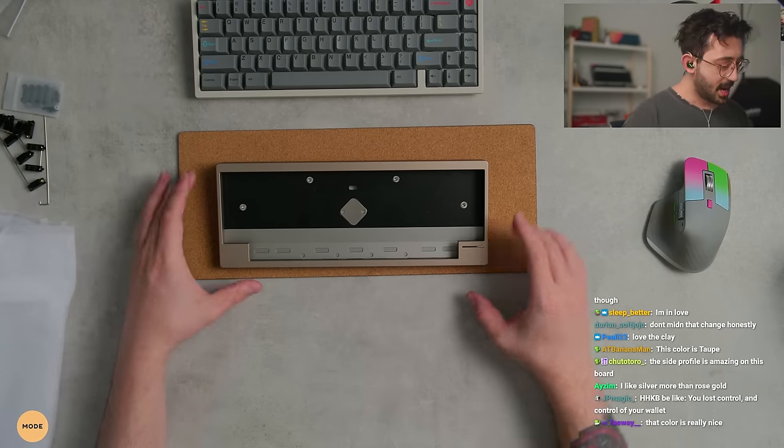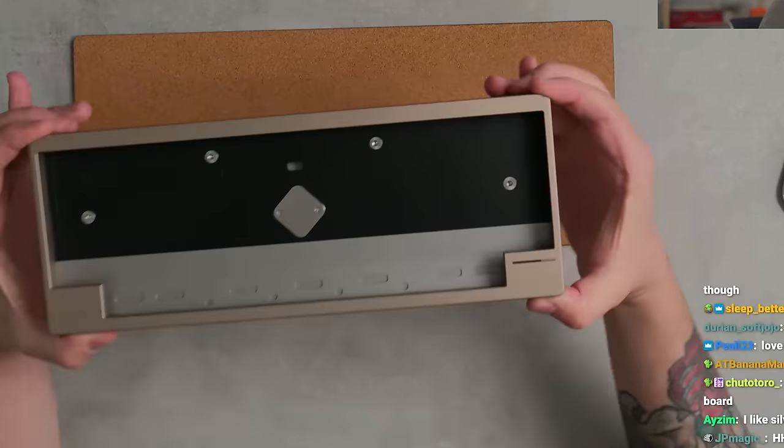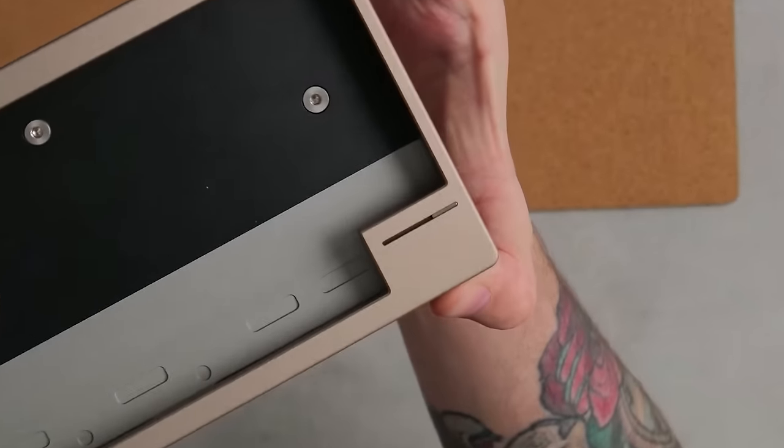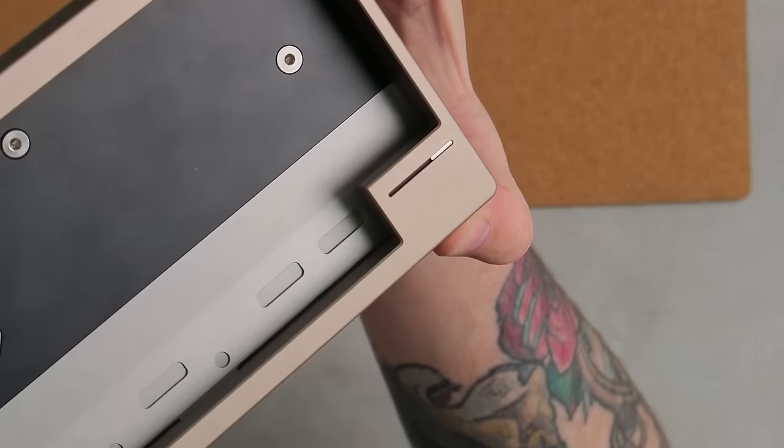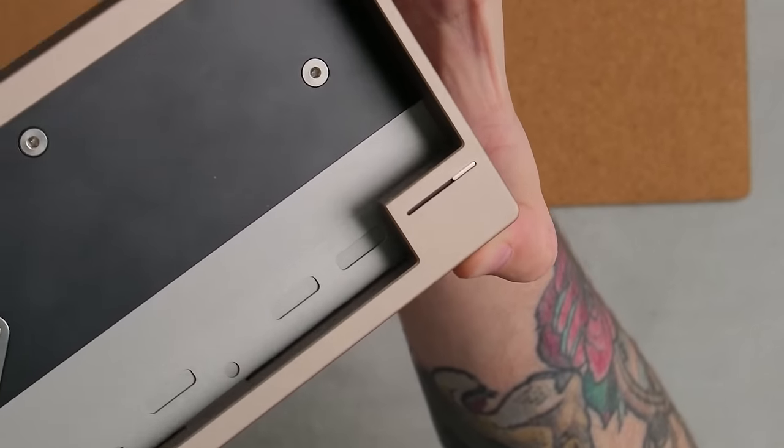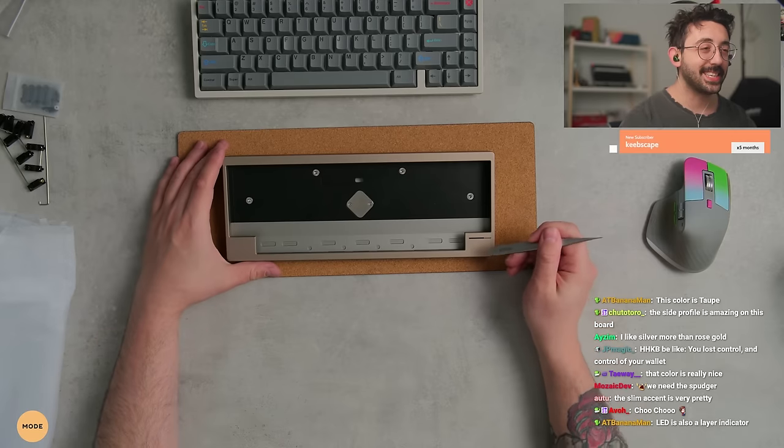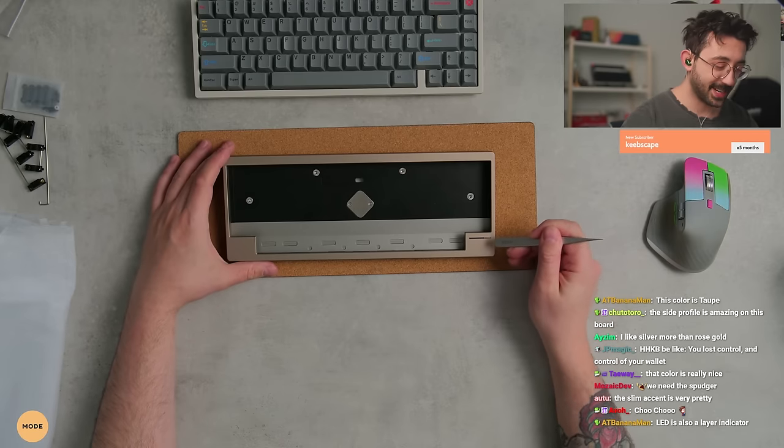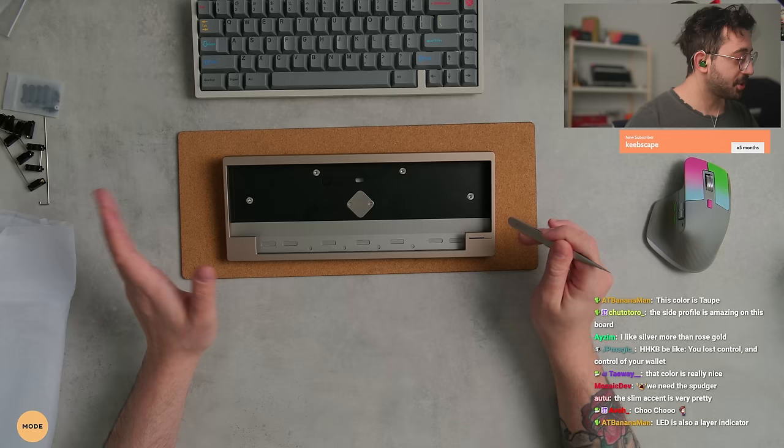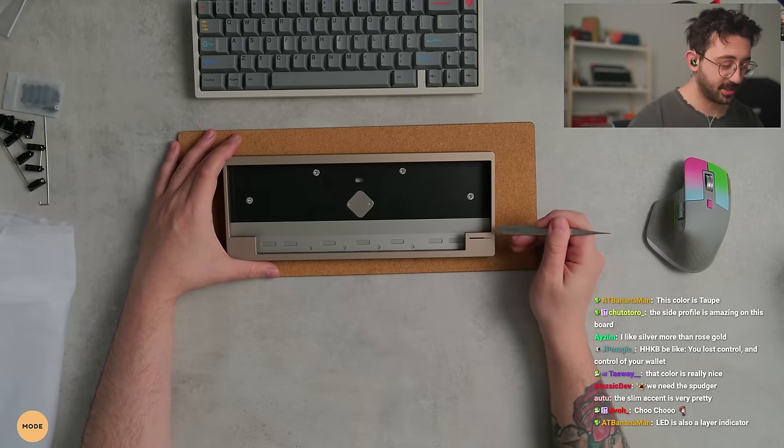There's an LED there. It also has some of that mirrored PVD on it as well. You can kind of see. Yeah, the LED is also a layer indicator too. We'll show you guys how that works.